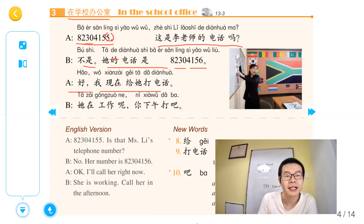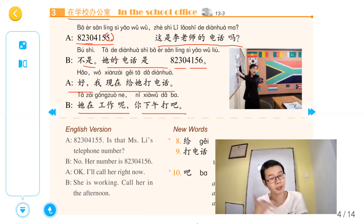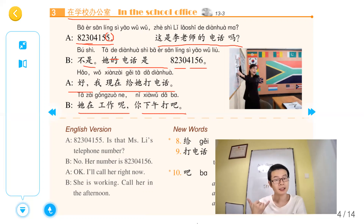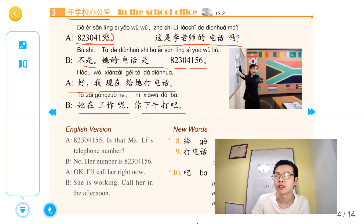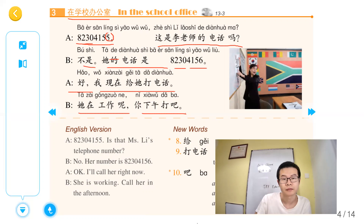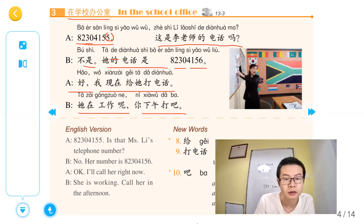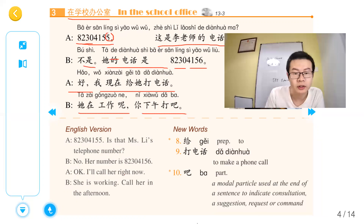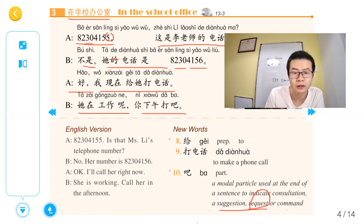好，我现在给他打电话。他在工作呢，你下午打吧 — 吧 here is used to make a suggestion, or a request or comment.